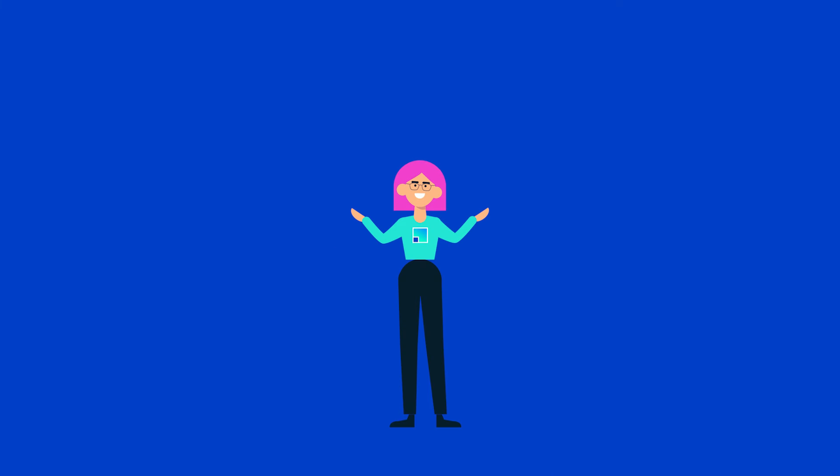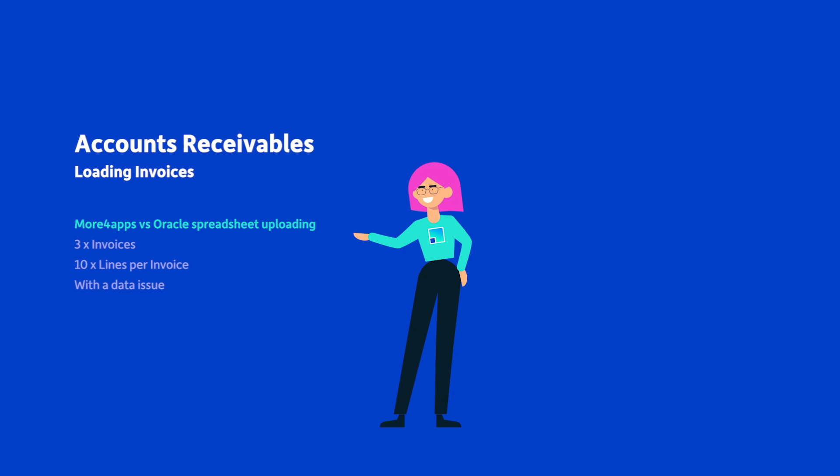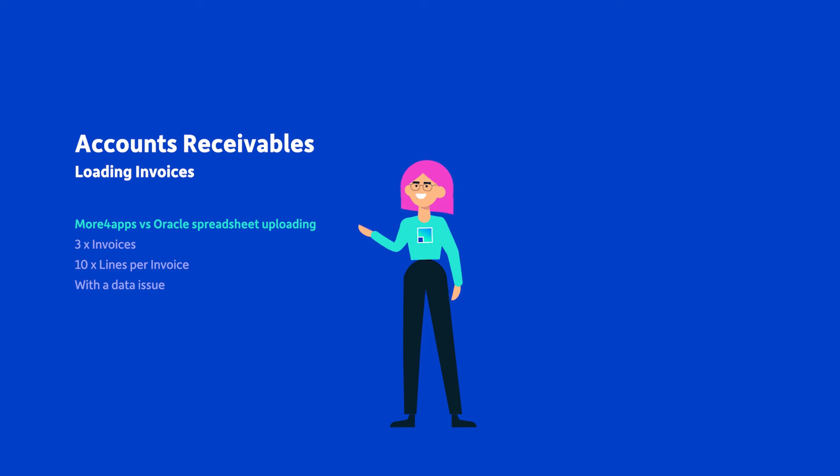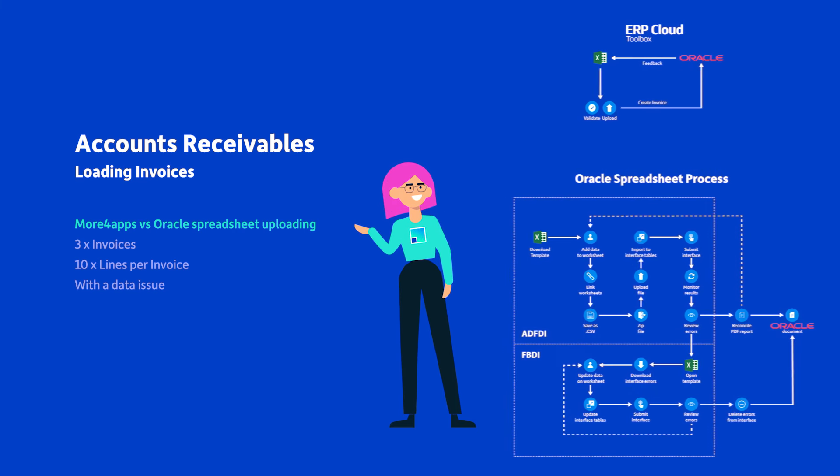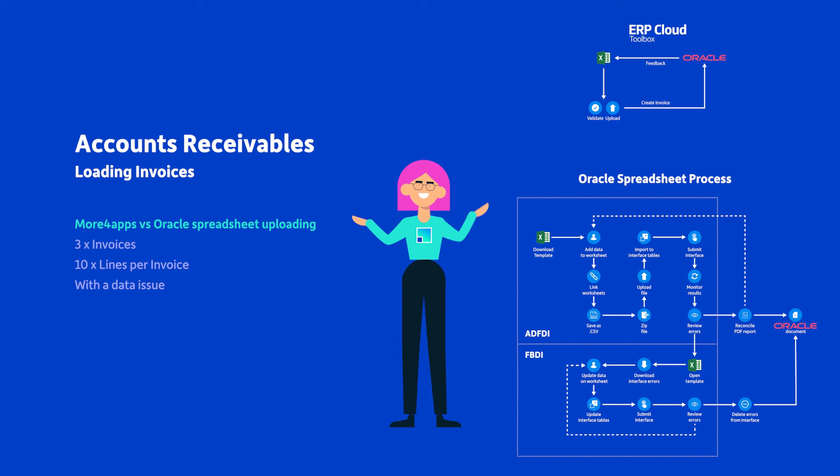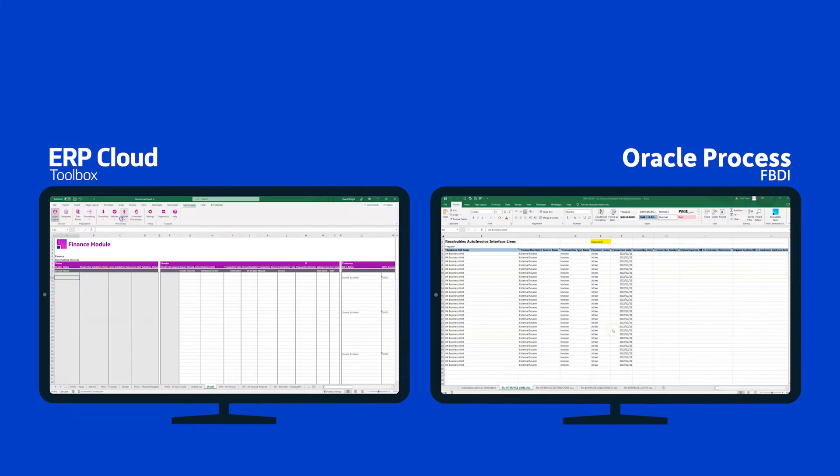Today our friend Excella is going to do a comparison. She's going to take a look at loading accounts receivable invoices - three invoices, ten lines - and she's going to use the ERP Cloud Toolbox to pair that with Oracle's recommended spreadsheet loading process. Let's see how she goes.